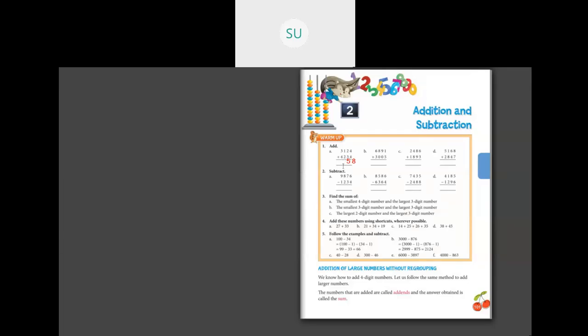4 plus 4 is 8, so we write 8 there. Then 2 plus 3 is 5, then 2 plus 1 is 3, and 3 plus 4 is 7. You always start adding from the ones place, so this answer is 7,358. Now 5 plus 1 is 6, and 9 plus 0 is 9, and 6 plus 3 is 9. So the answer is 9,896.